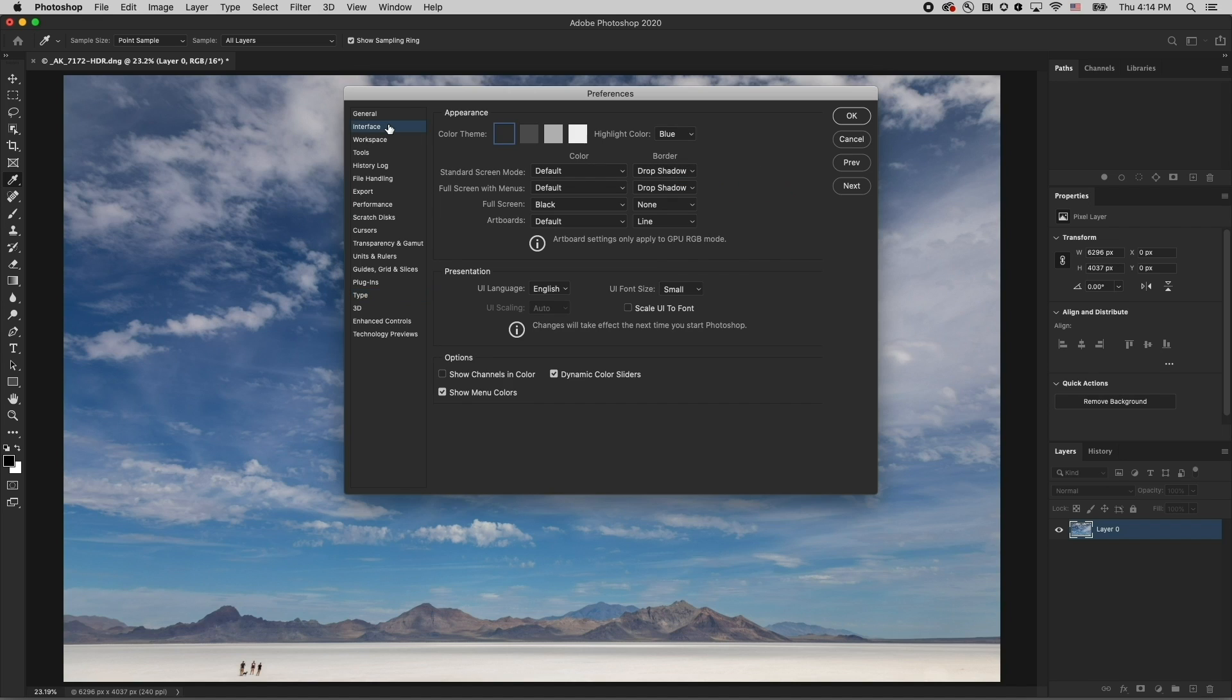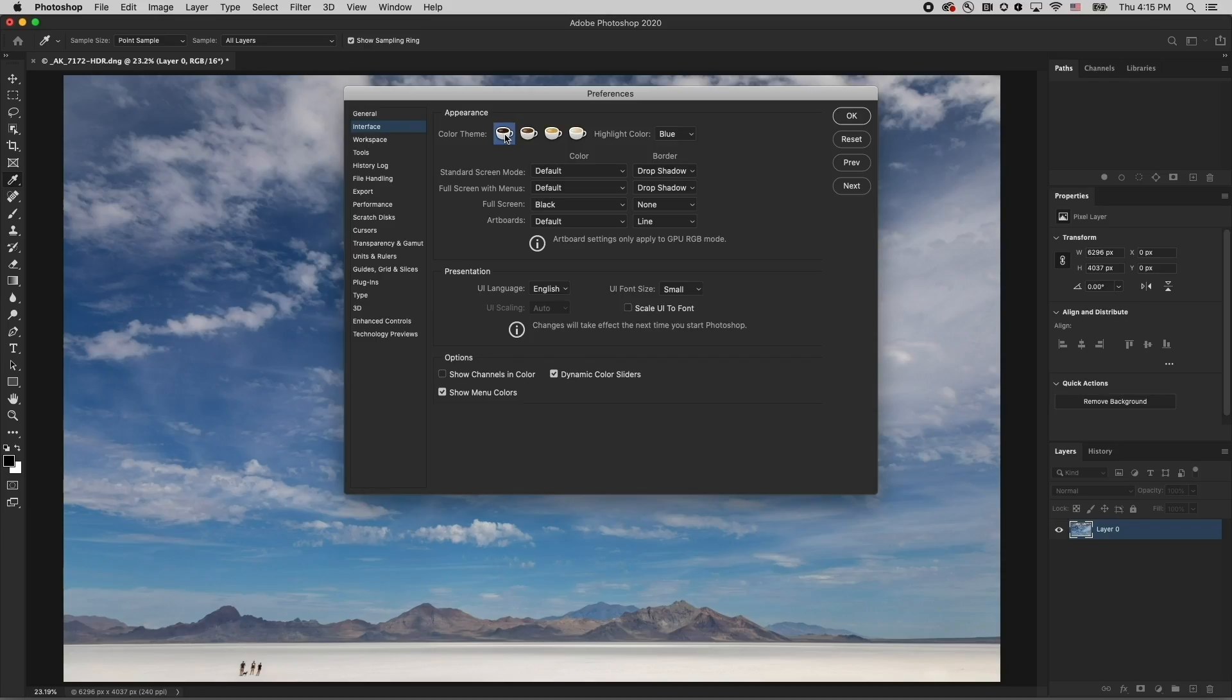Finally, if you hold down Command-Option-Shift on Mac or Control-Alt-Shift on Windows, and you click on one of the color swatches, you can toggle through the toast and coffee Easter eggs in Photoshop.